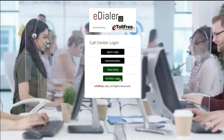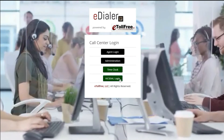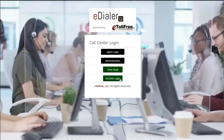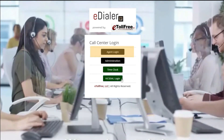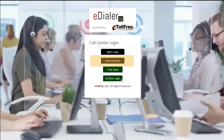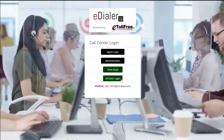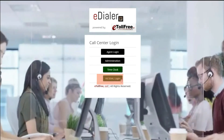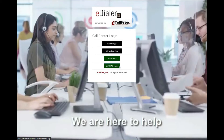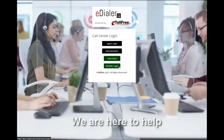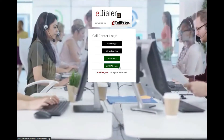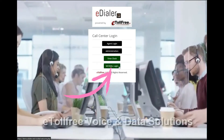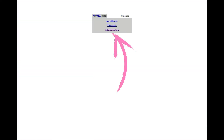After whitelisting your IP address, you will have access to eDialer's welcome page that shows you the agent login, administration, time clock, and the access to the Vici Dial interface. Now, click the Vici Dial login button, then the administration link.